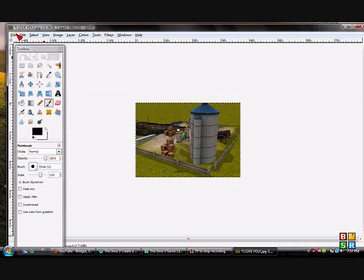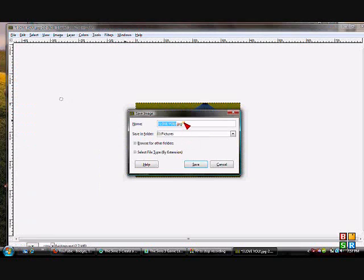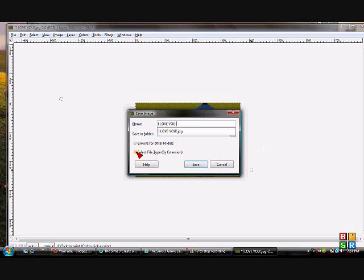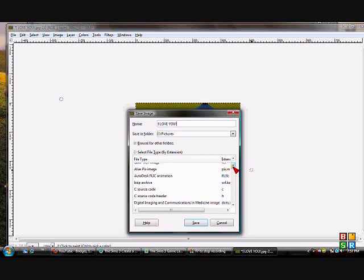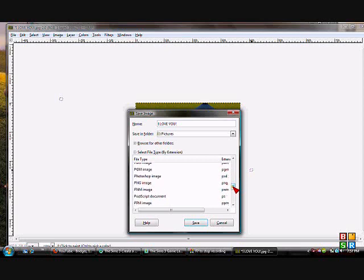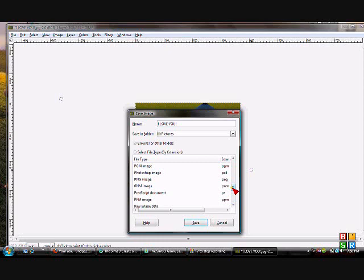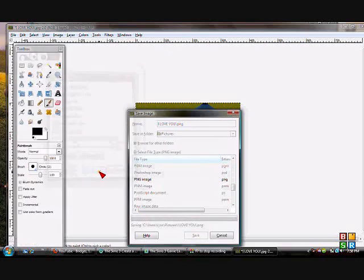From here you're going to save it. Go to File, Save As — I'll call it 'I love you' again — but it's not JPEG anymore. You're going to go to this dropdown and look for PNG, because this is the file format it needs to be saved as. Here it is: PNG image. Then you're going to hit Save, and just click Save again.